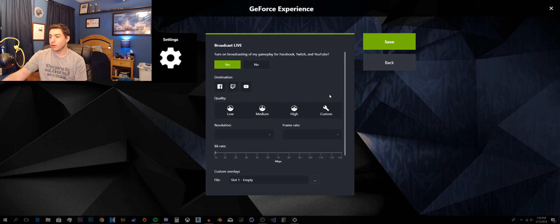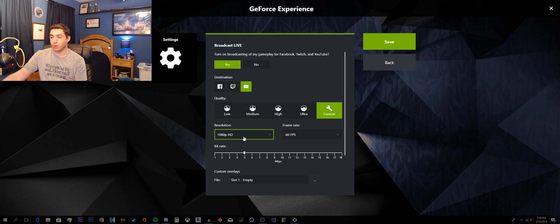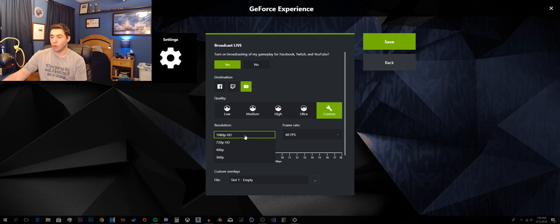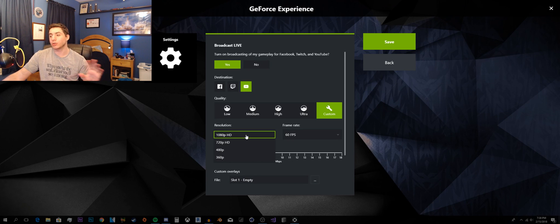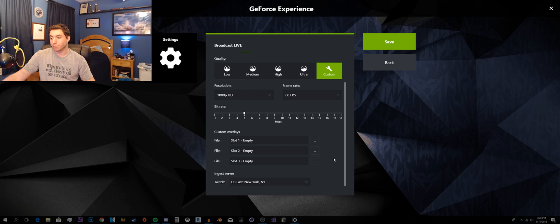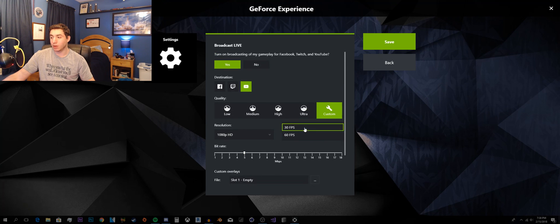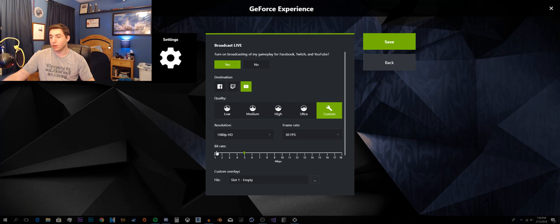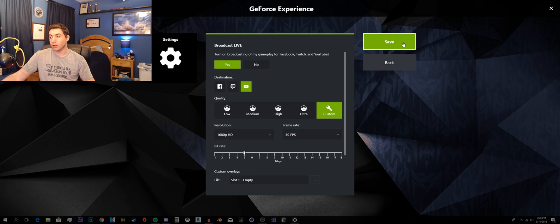The broadcast settings, you have your resolution. You don't have quite as much of an option range. But yeah, you do still have the 60fps, which I'm actually getting turned out at 30. You have your bitrate, Facebook, Twitch, or YouTube. And turn on broadcasting.